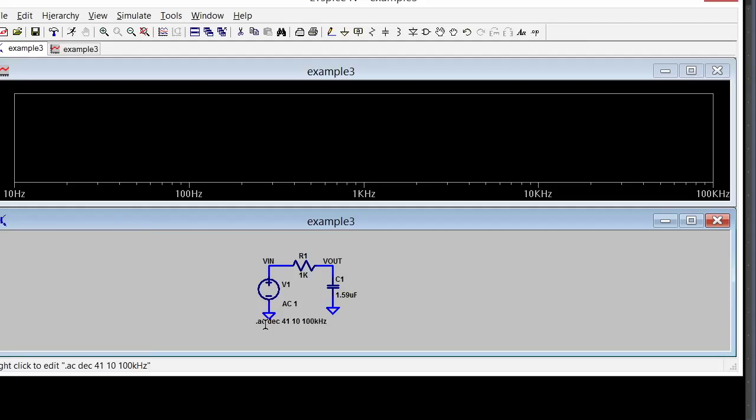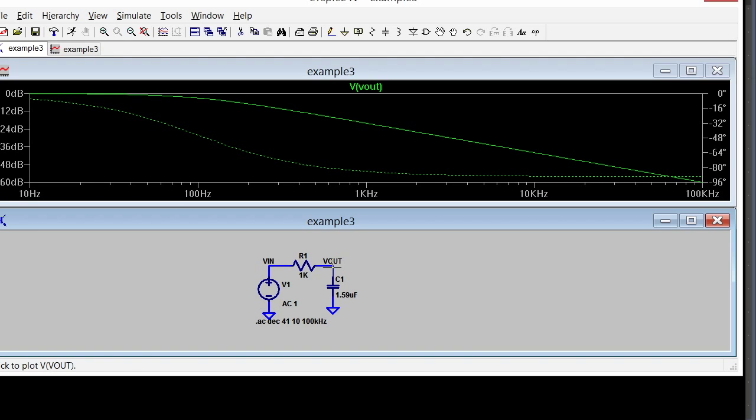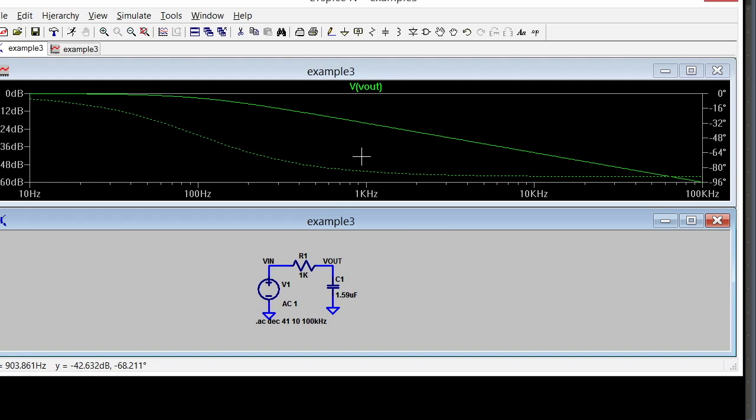I can graph my voltage output now by clicking over on the wire and there's my voltage output. This is amplitude in the solid line and phase in the green line, and I've been clever and made 1 over 2πRC equal to 100 hertz.